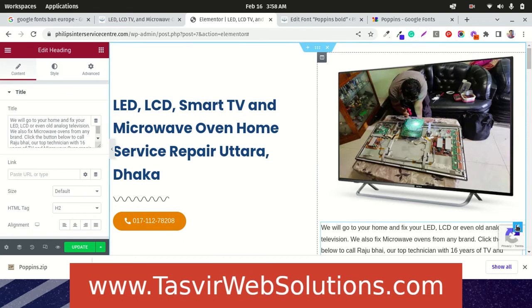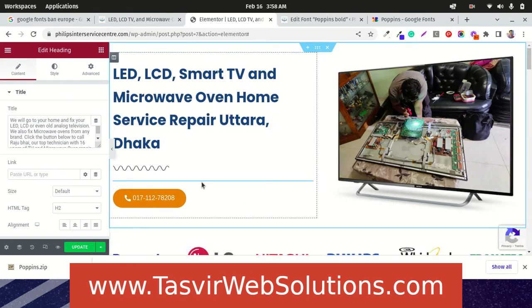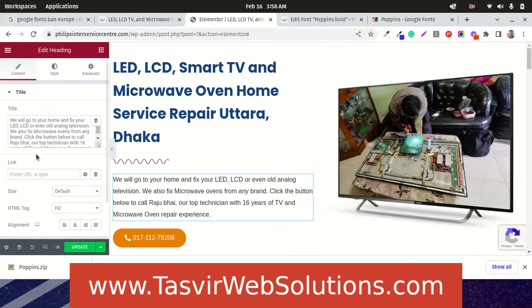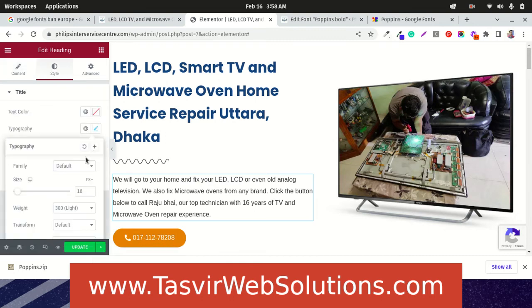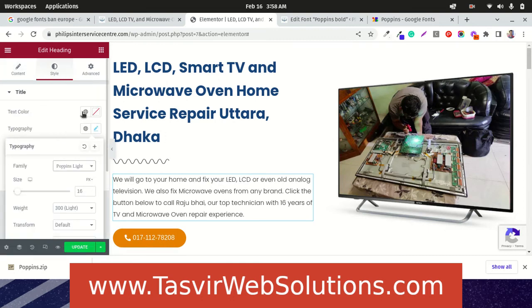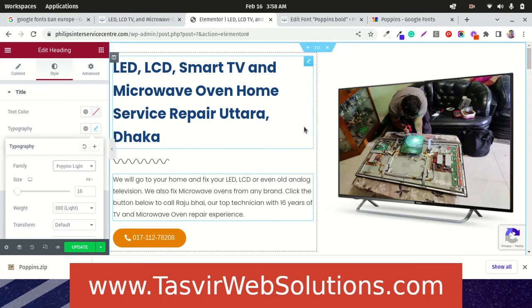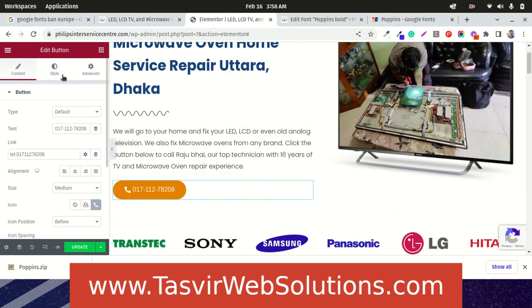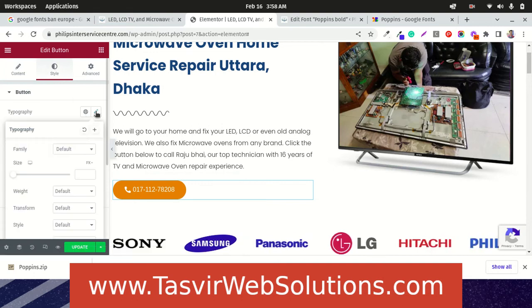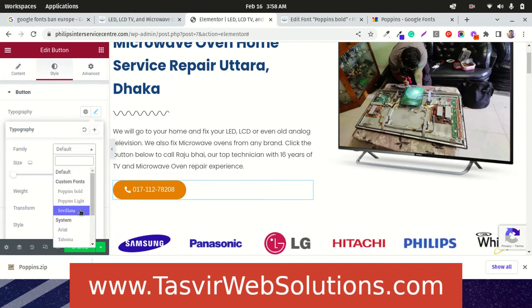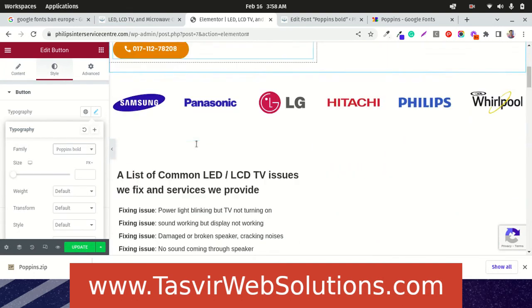Oh sorry, I moved this accidentally. Over here, I am going to change this to Poppins light. See. And I am going to change this to Poppins bold.